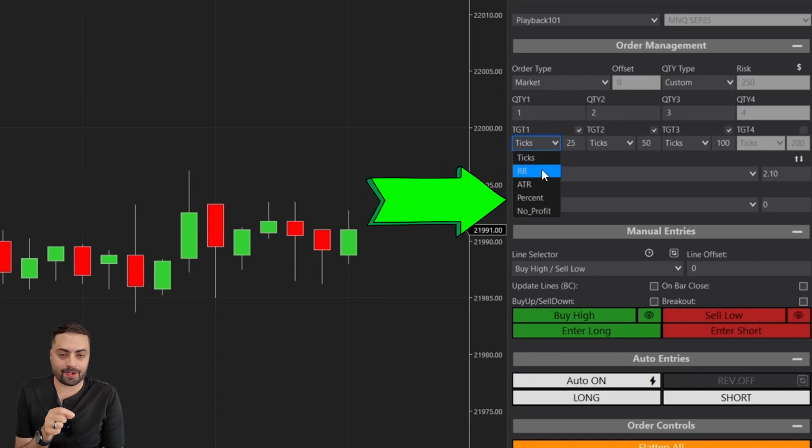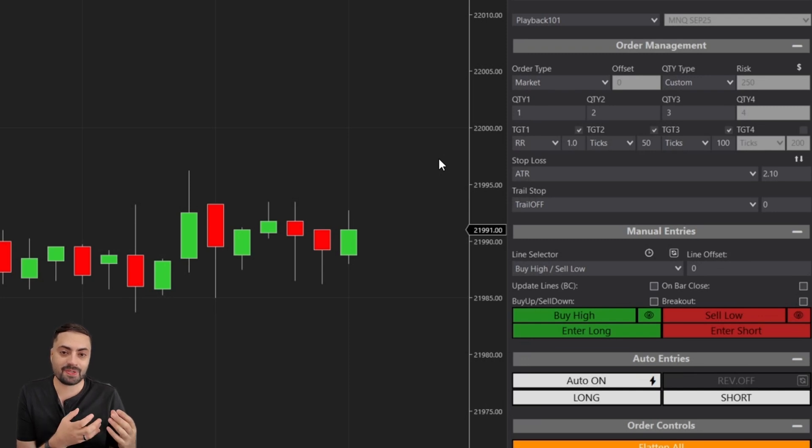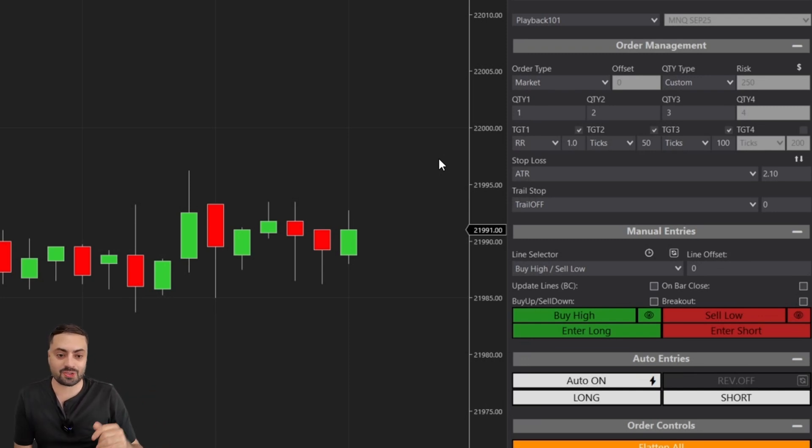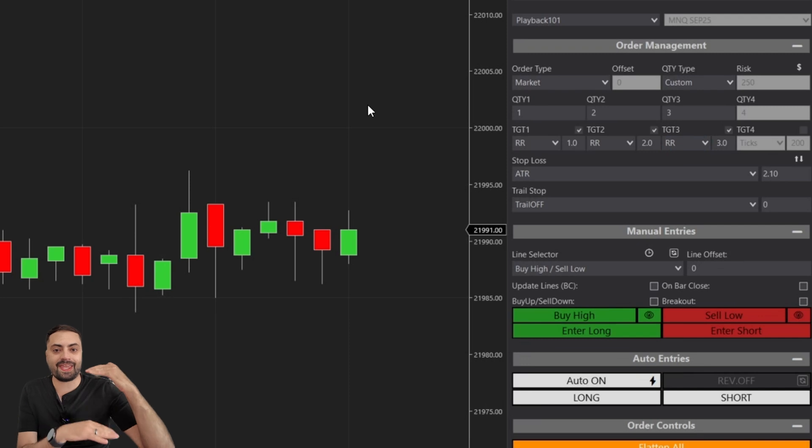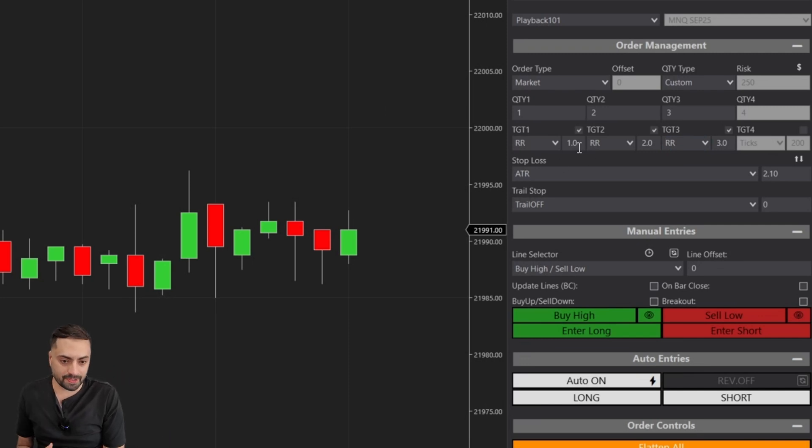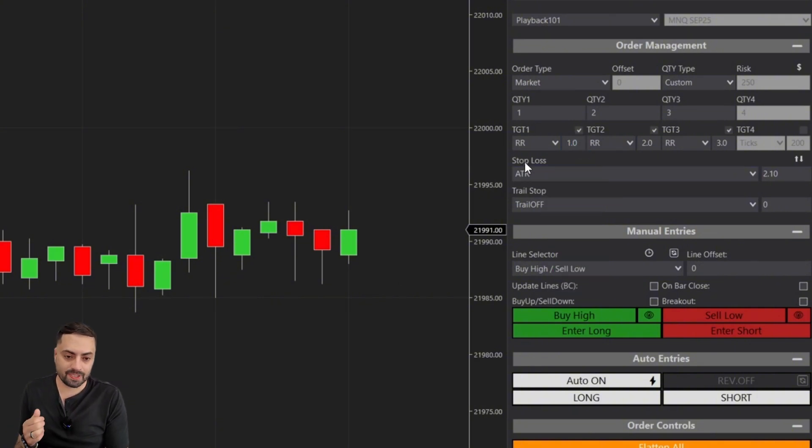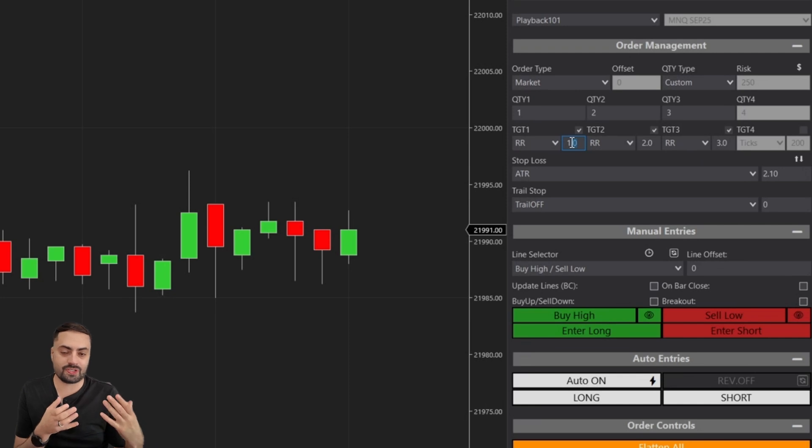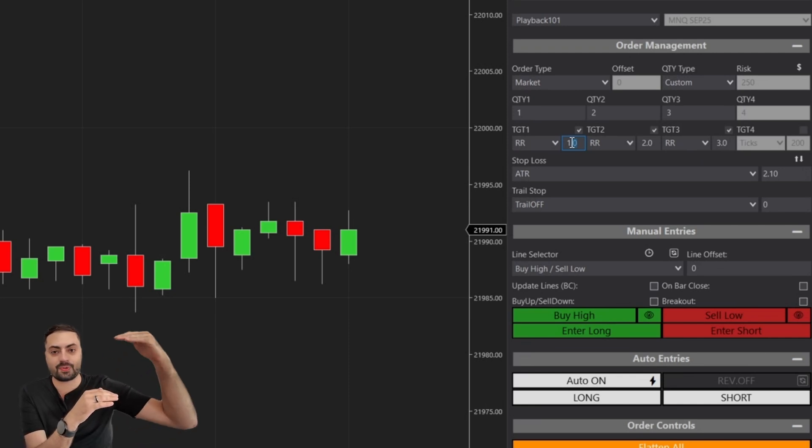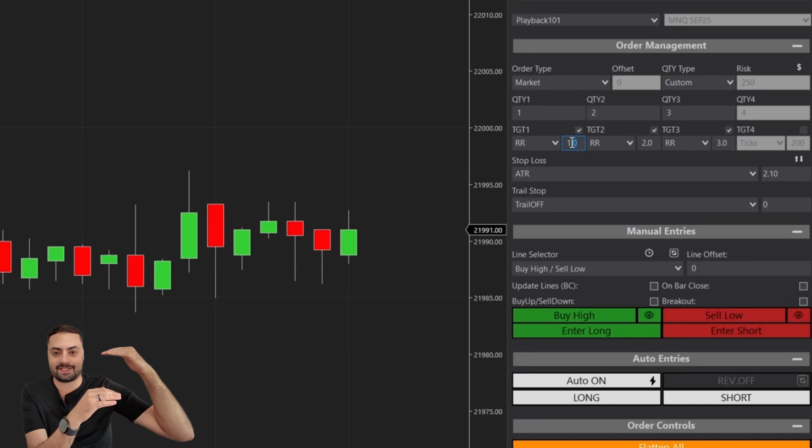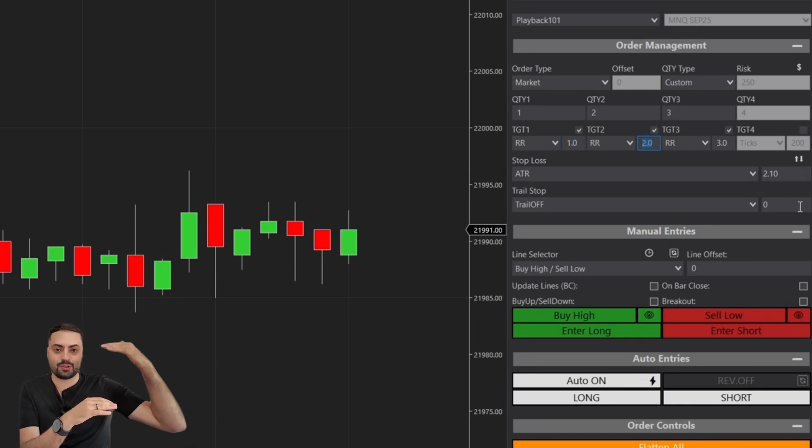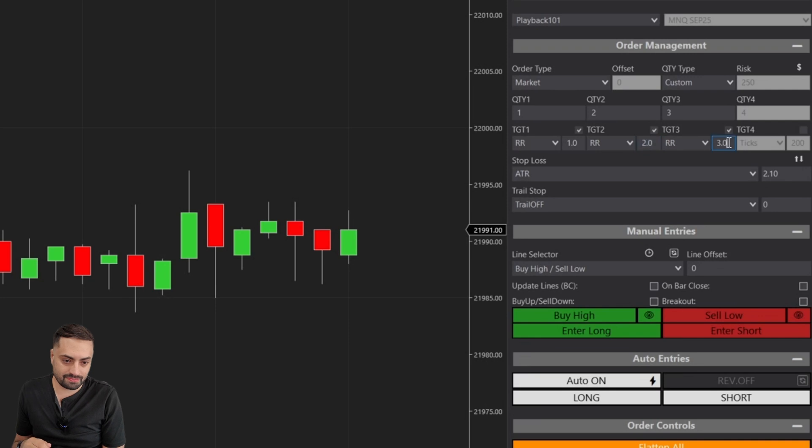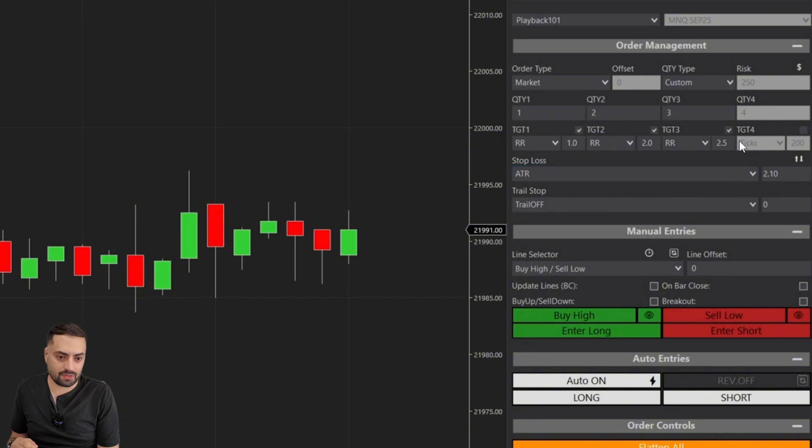We're going to switch to the RR or risk to reward. A risk to reward profit target is going to help you maintain a consistent distance for every single trade. The way risk to reward works is it's going to take the distance between your entry and your stop loss, and then it's going to multiply it by whatever number we set here. So for example, a value of one is a one-to-one risk to reward, meaning whatever distance you're willing to lose gets added as a profit target. A value of two is two-to-one, value of three is three-to-one. And of course you can do decimals, you don't have to do full numbers.